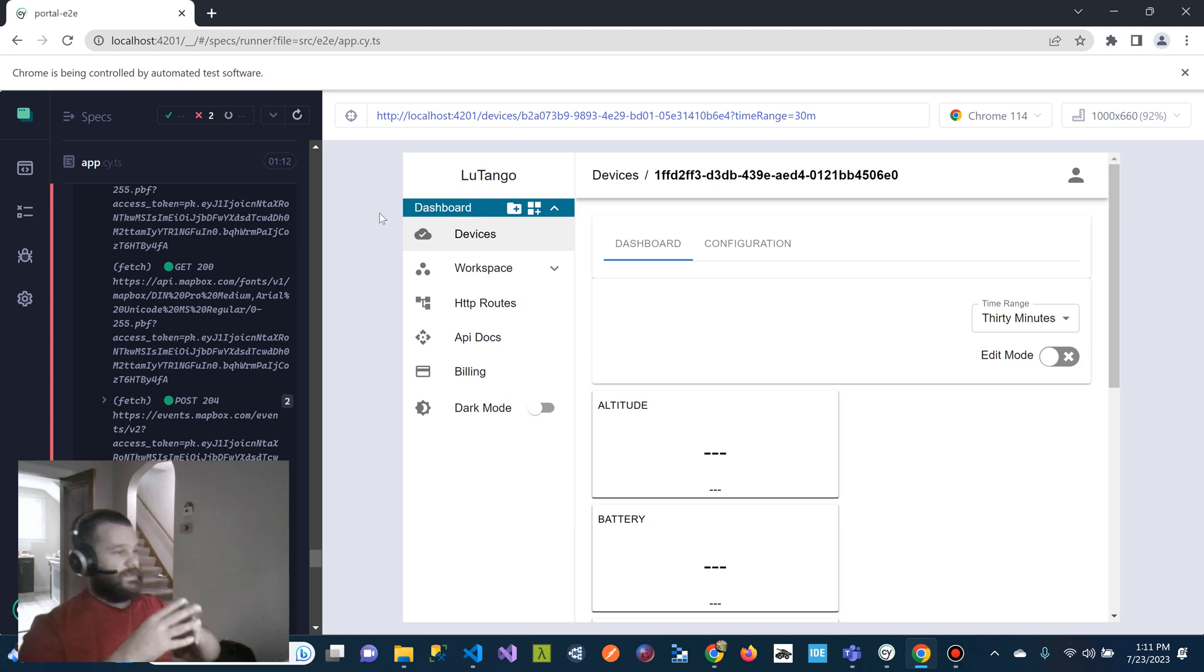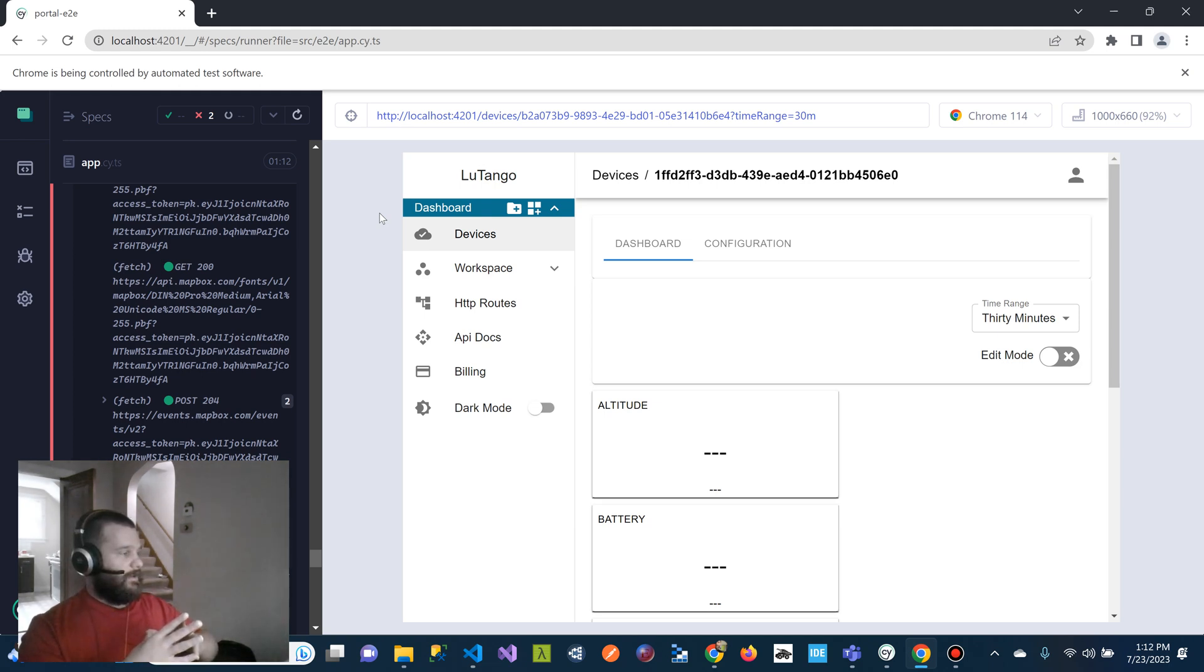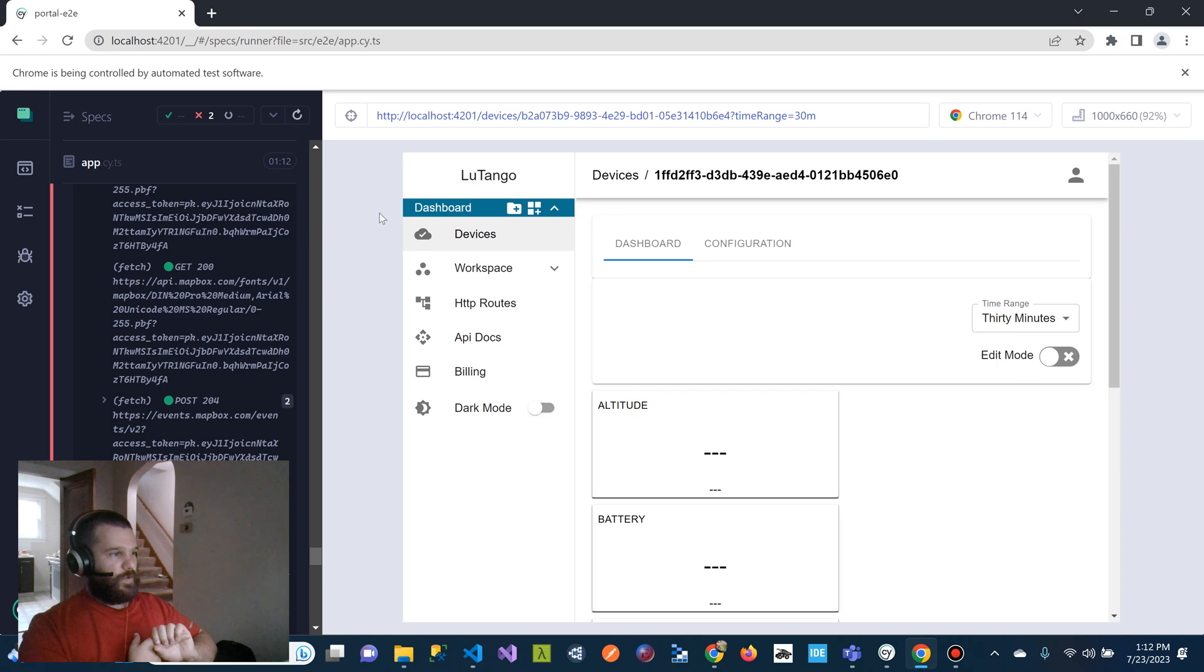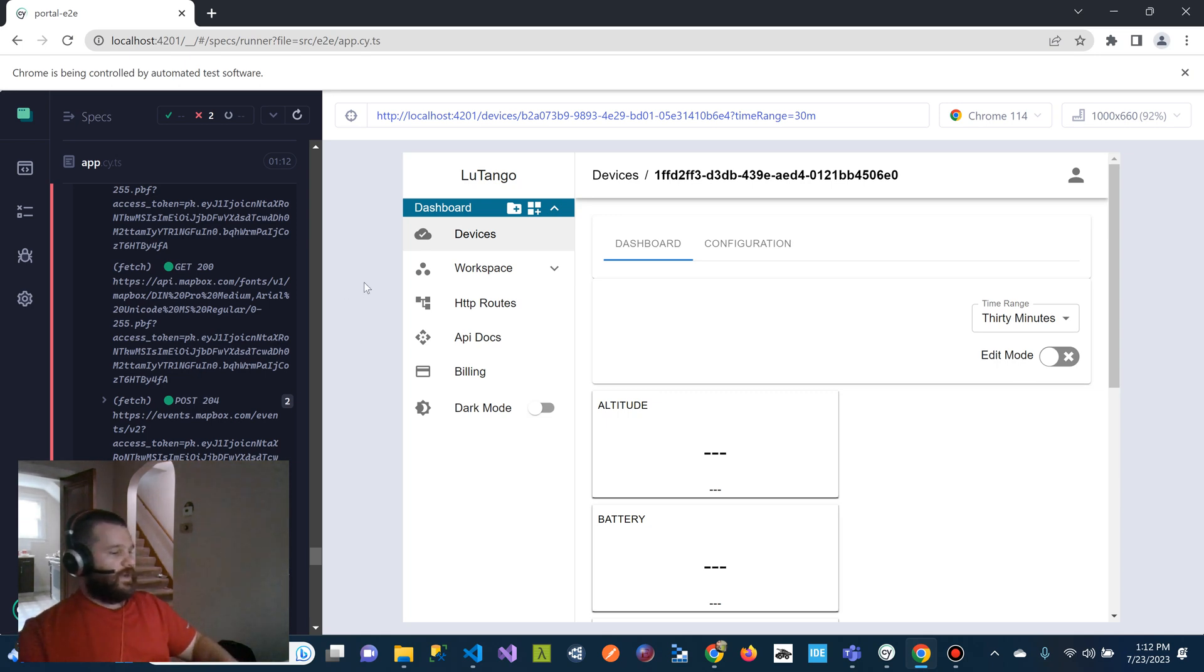So if you're interested in this, this is a service that we're offering, either automated end-to-end and regression testing. And then we also have some capability for manual regression and end-to-end testing. So kind of an interesting offering. Thanks. Bye.